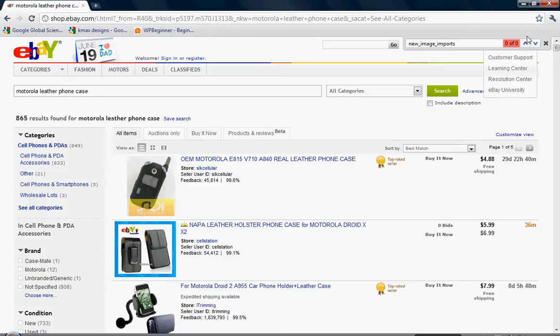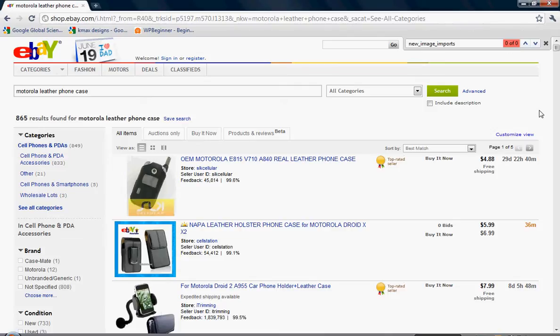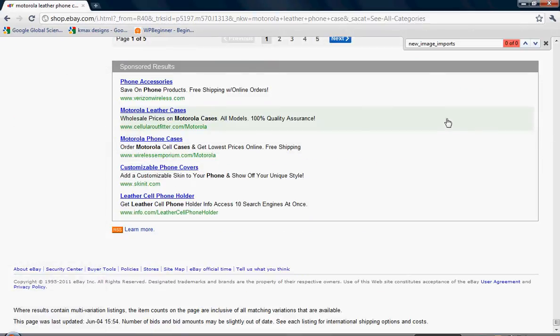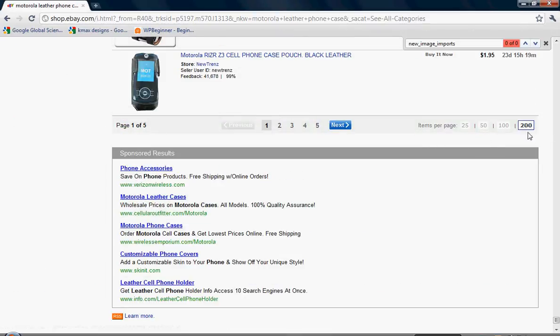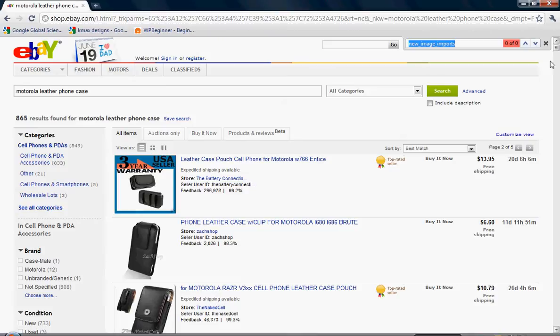So we're going to go ahead and continue to enter the username new underscore image underscore imports. Yeah, that looks correct to me. So let's go ahead and check the up and down arrow just to scroll through just in case. I'm trying to prove to you that eBay doesn't always display your listings. And mostly that when you need to verify for listings being displayed, you got to think outside the box.